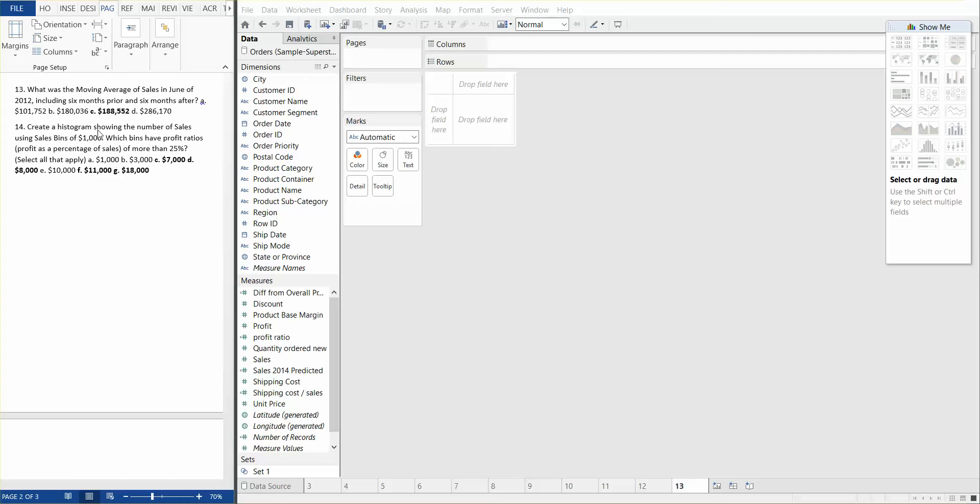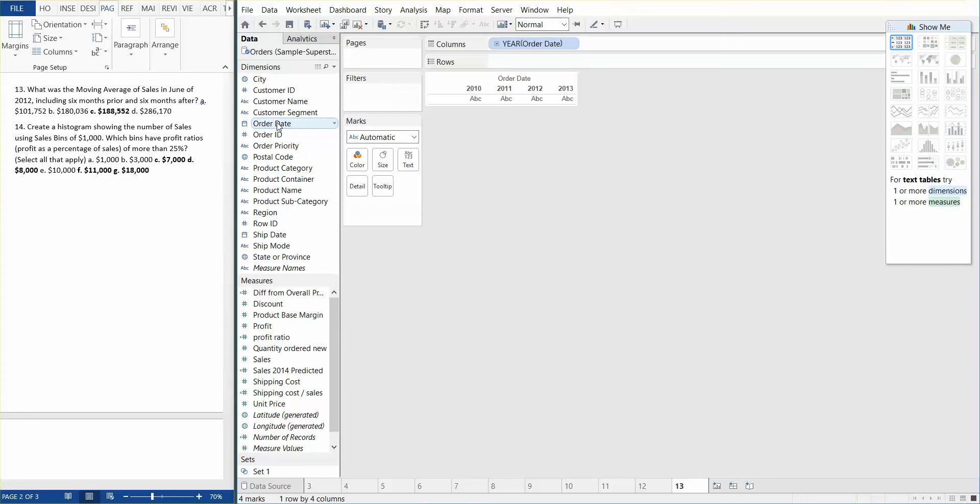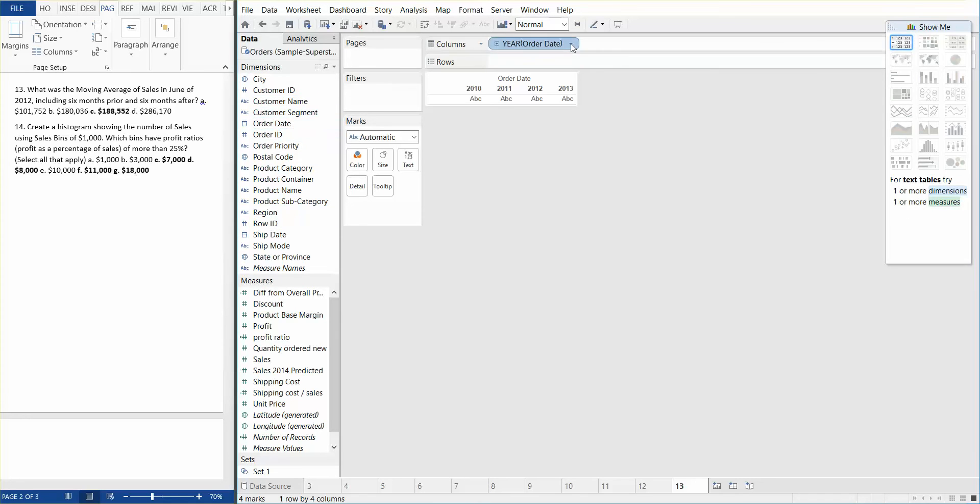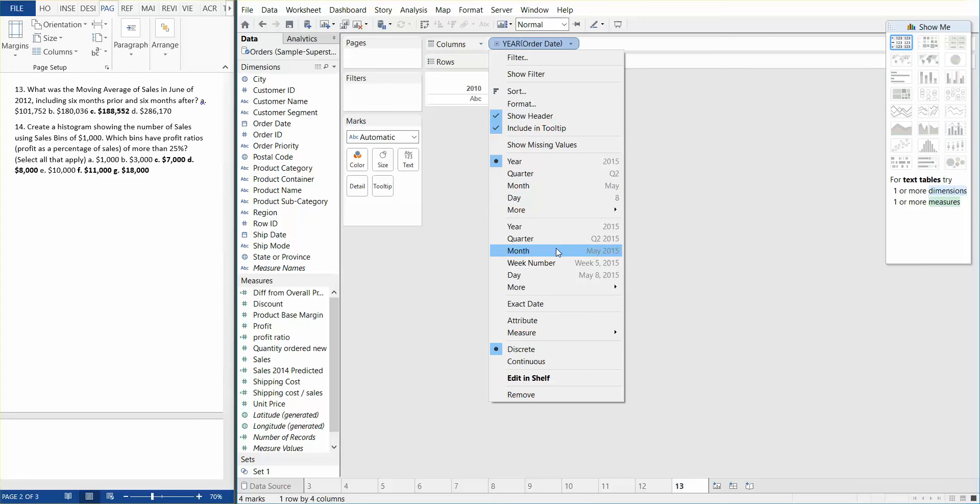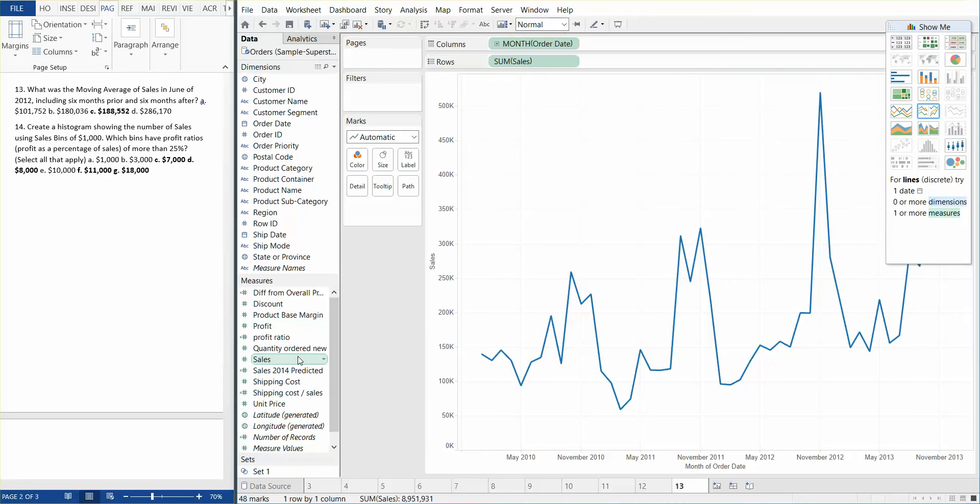We basically need month of order dates. So we're going to, instead of year, we need the month and we need continuous. And another thing we need is a sum of sales, which is also continuous.